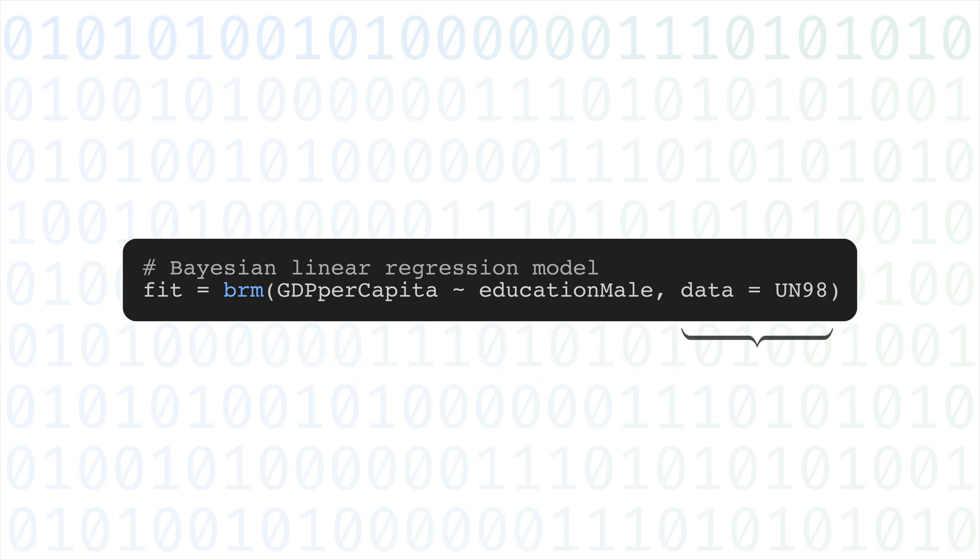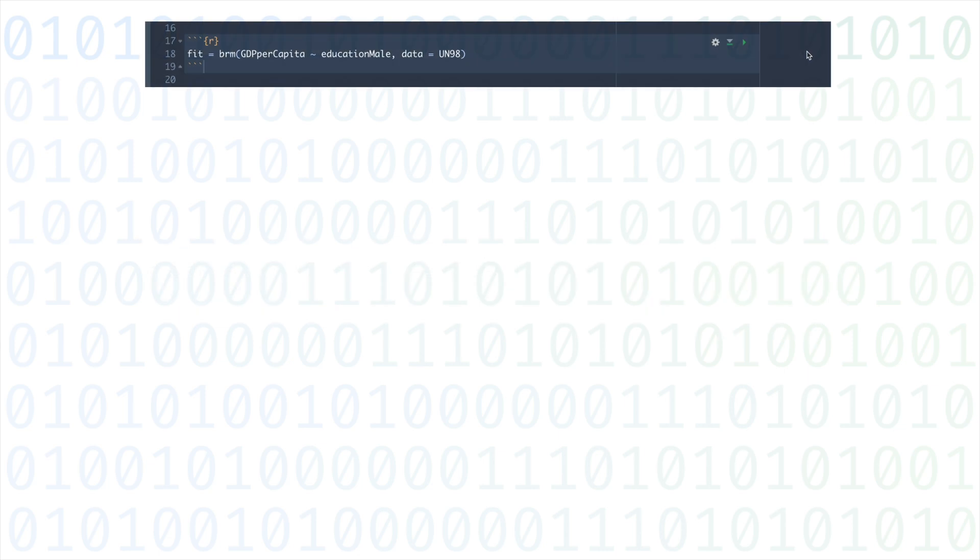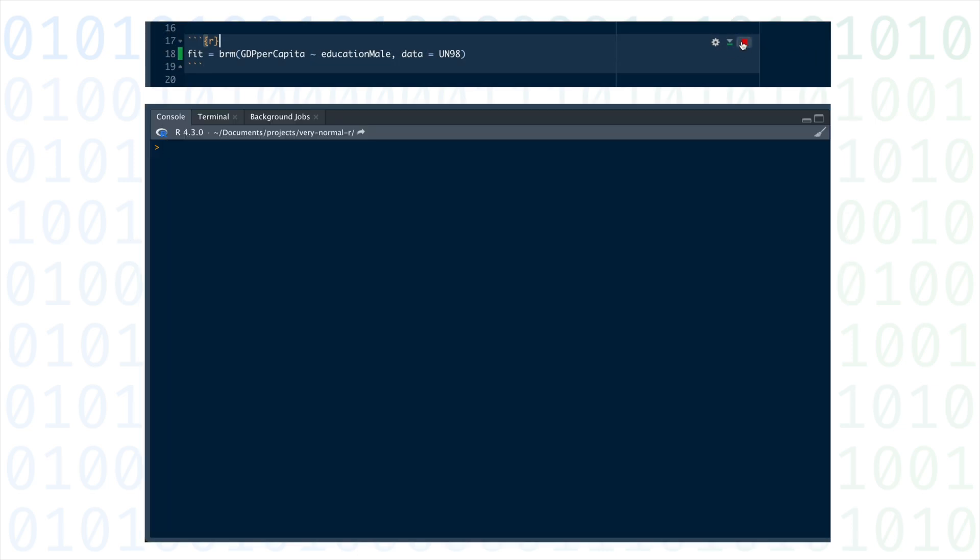Finally, we need to specify the UN98 data in the data argument. If we run this, BRMS will start to produce the posterior distribution for the parameters of this model.